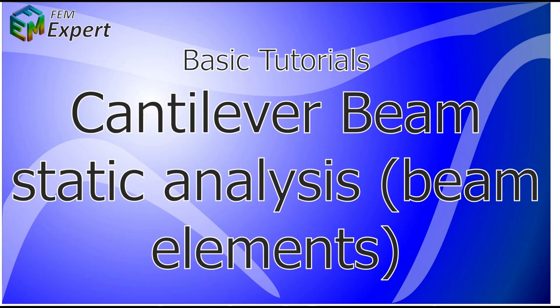Hello and welcome to FEMexpert. Today we will present you a basic tutorial in which we will show you how to model a cantilever beam and perform a static analysis on it utilizing beam type elements.